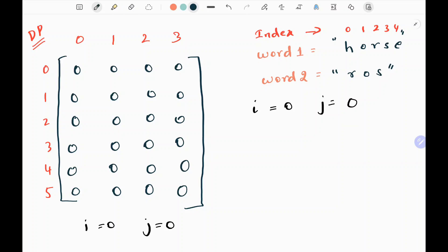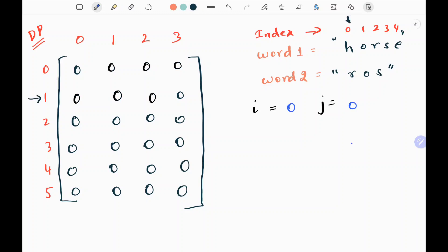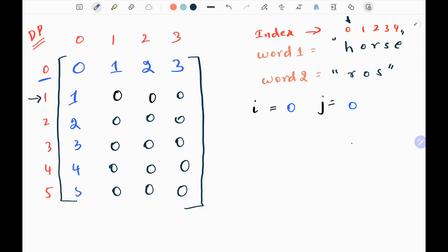We will start and then see what we are going to do at each step. Initially my 0th row will be having the column index values: 0, 1, 2, and 3. Then the 0th column will have the values of the rows. So the 0th row has column values and the 0th column will have the corresponding row values. This will be the starting matrix for us.